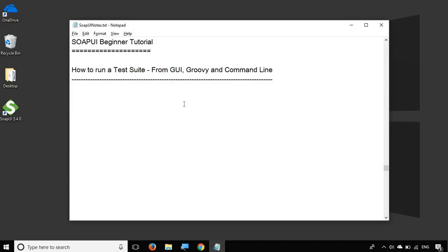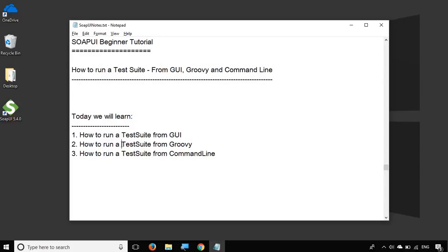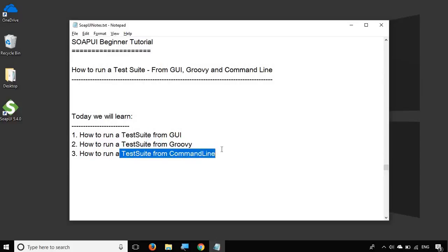Hello and welcome to this session on SoapUI beginner tutorial. Today we are going to see the different ways we can run a test suite in SoapUI. We will see how to run a test suite from the GUI, how to run the test suite with the help of a Groovy script, and finally how to run a test suite from the command line.